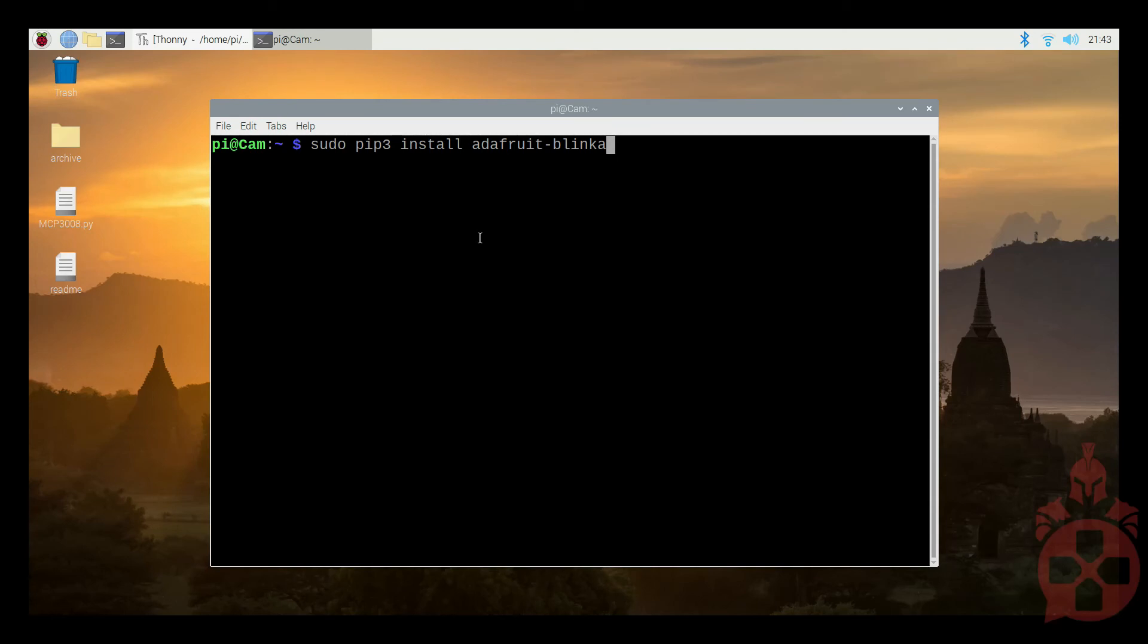Now, let's install the Adafruit-Blinka and Adafruit-Circuit libraries using the following commands.